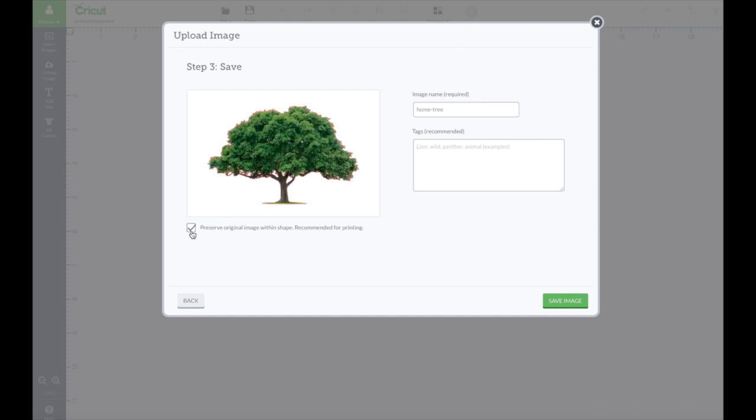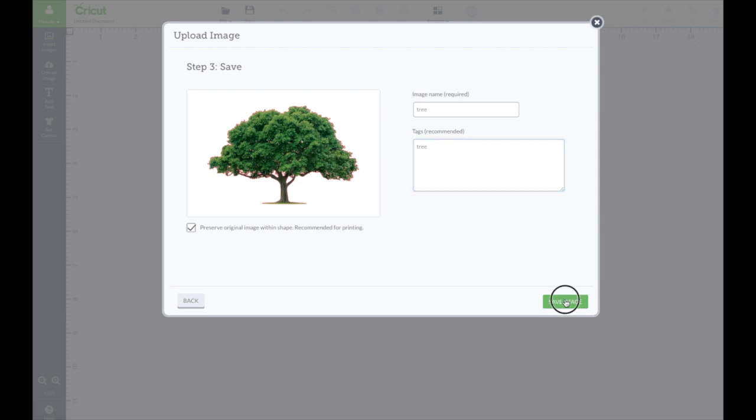But I would want to keep this just in case I want to print it because it's so pretty. Change the name of this to just tree. Okay so we're gonna put tree here. And we're gonna save the image.